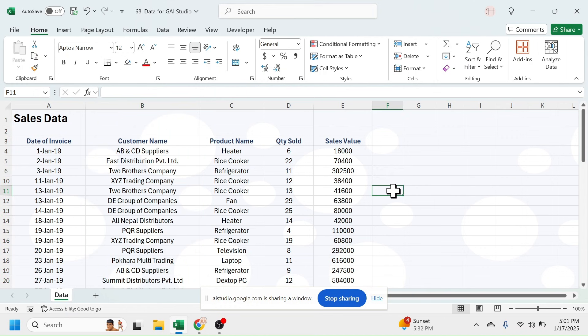Okay, I understand. You want to calculate the total sales value for each customer since the customer names are repeating in the column. To do that, you can create a pivot table. Would you like me to walk you through the steps? Yes, I want to learn how I can create the report using a pivot table.